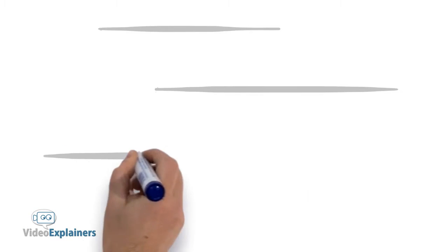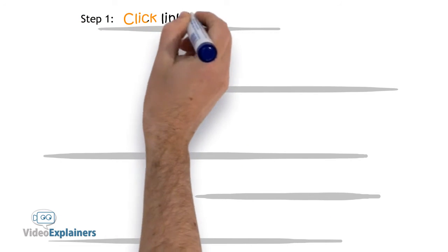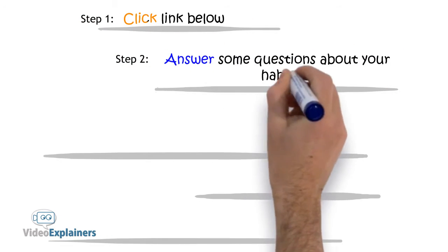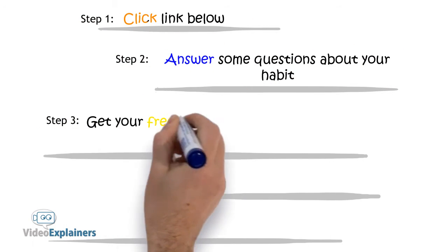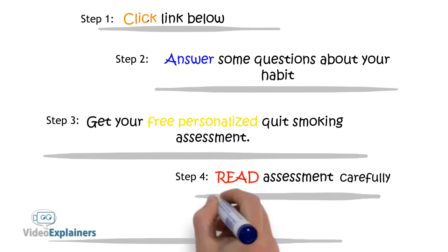For answers to these questions and more, click the link below. Answer some questions about your habit. Get your free, personalized quit smoking assessment.